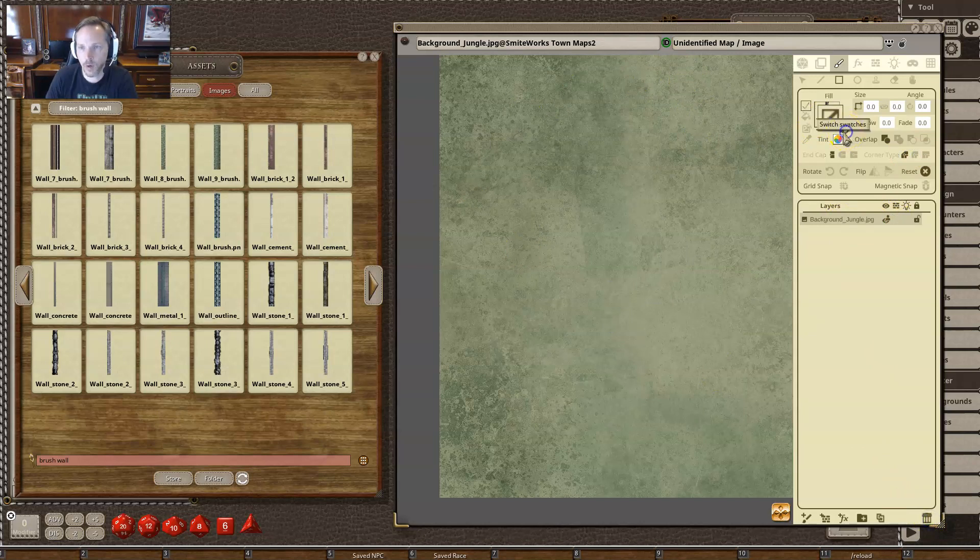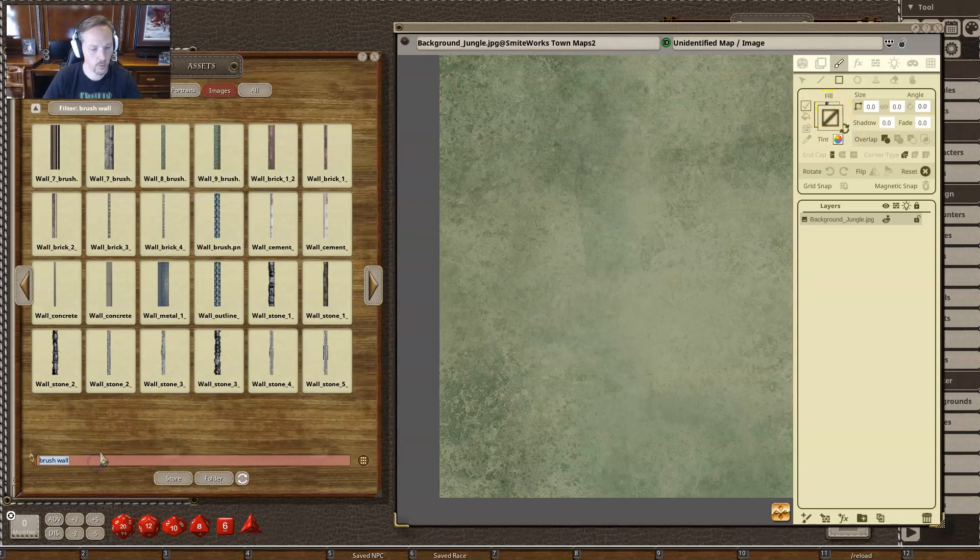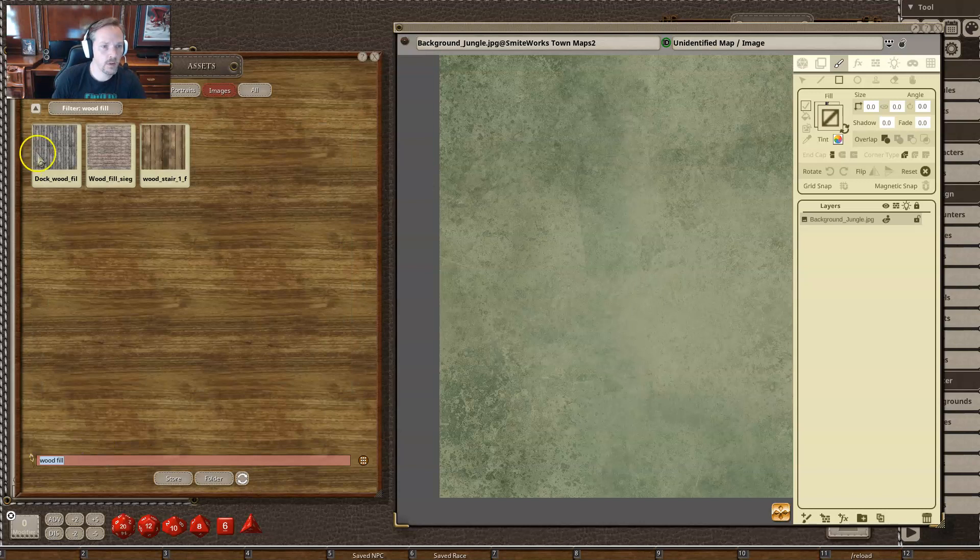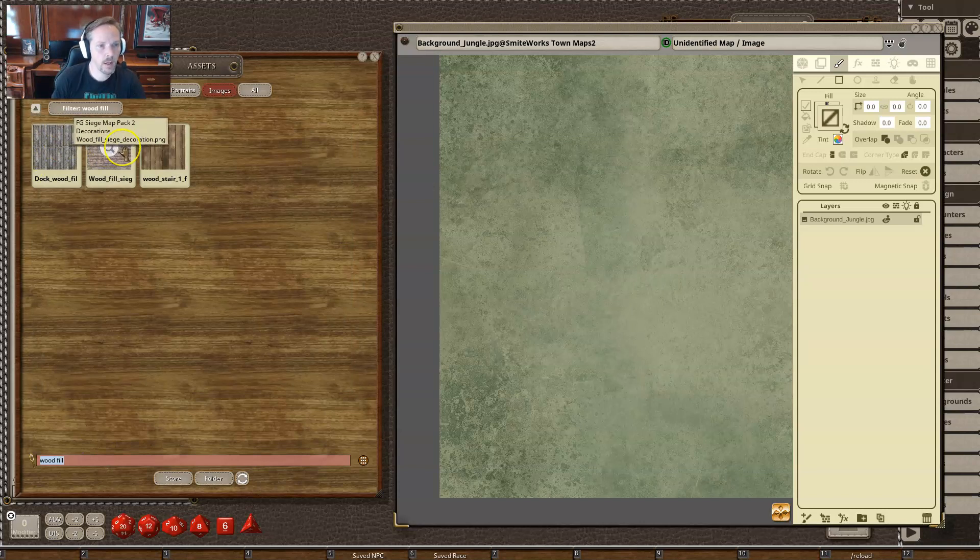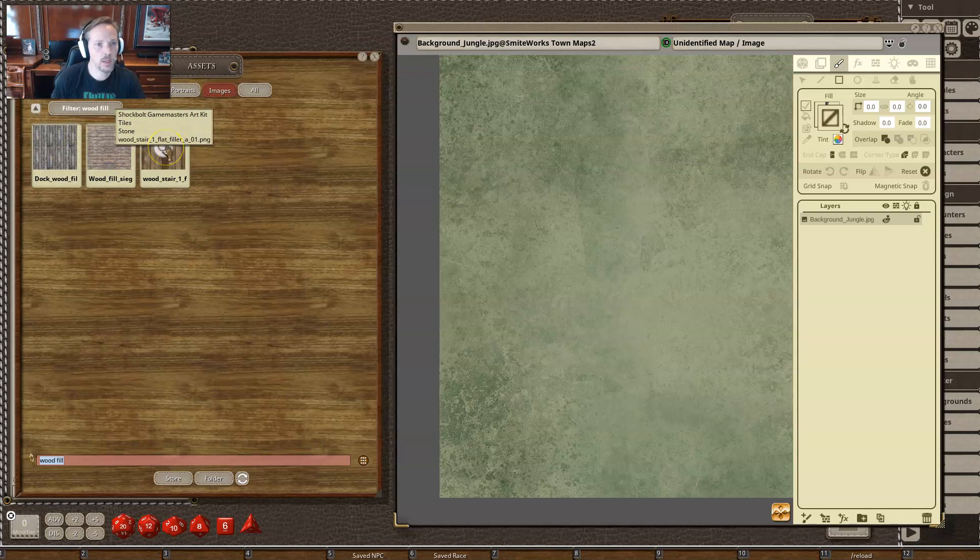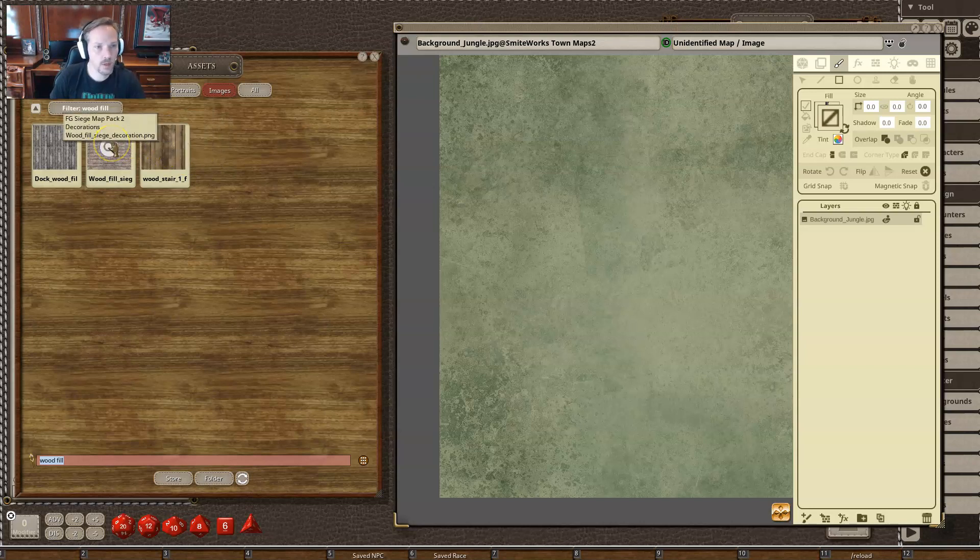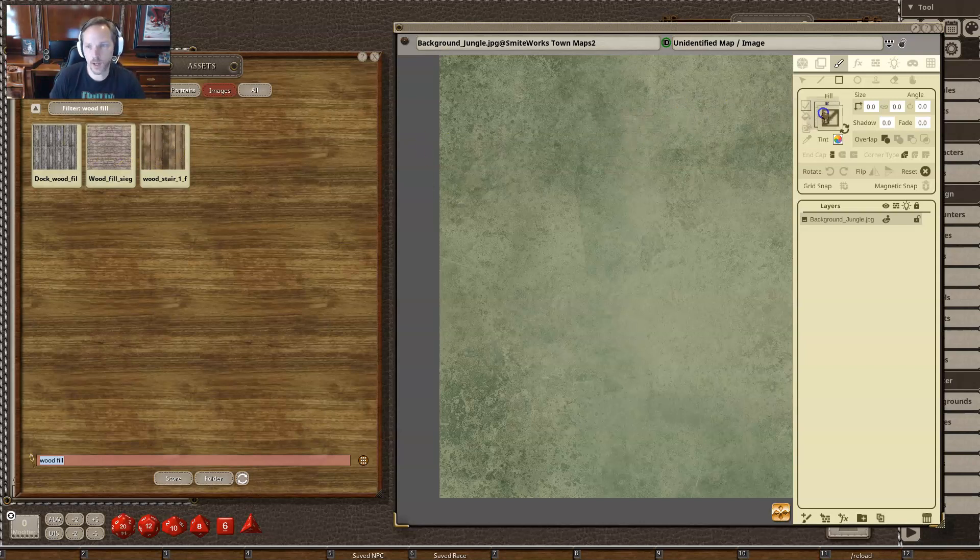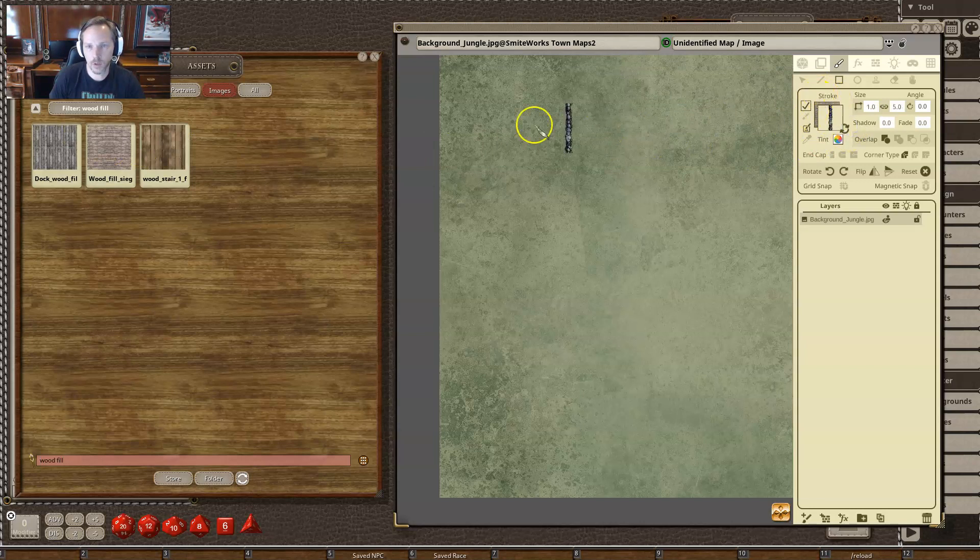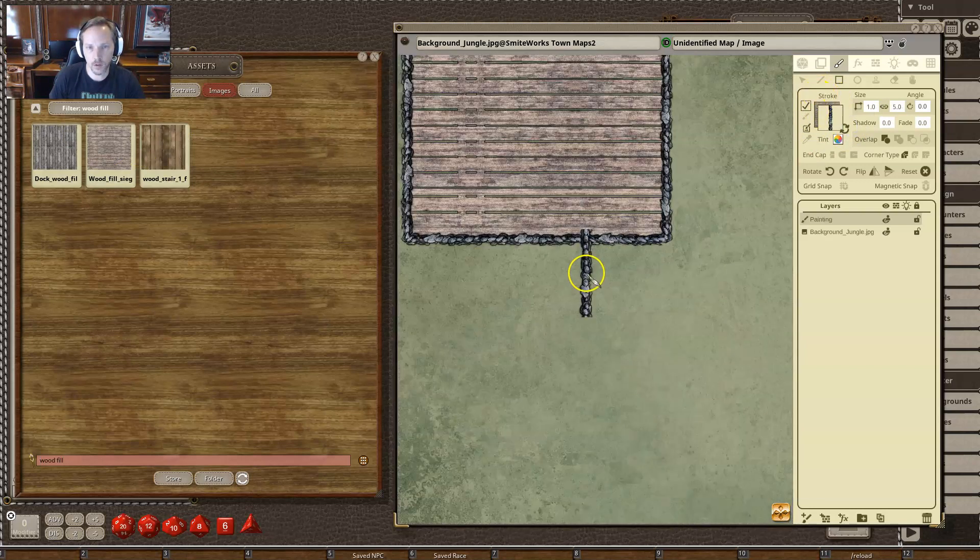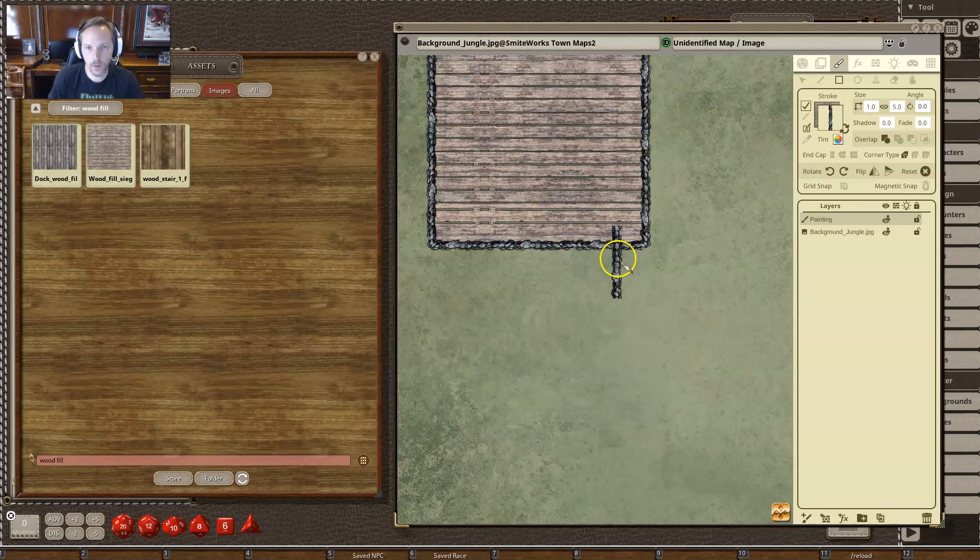So I have a stroke, but I want to also paint the floor at the same time. So let's look for a wooden floor. And here I've got a couple different ones. This is from our Coastal Map Pack. This is from our Siege Map Pack 2. And then this is from our Shock Bolt Game Masters art kit, which is included within Fantasy Grounds for folks. So I'm going to grab this wood fill here and just drag it in here. And now if I do that same thing, see I've got my fill and my stroke.